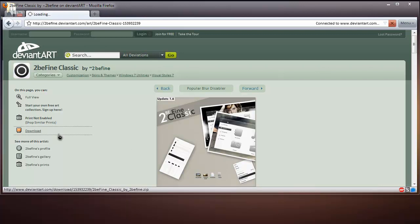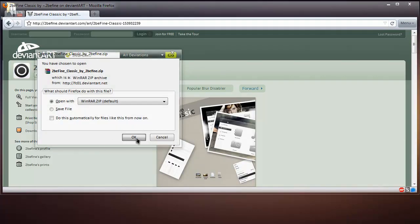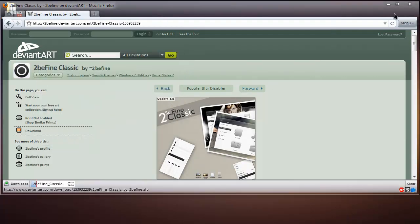Alright, so you want to download this and open it with WinRAR or 7-Zip, whatever you have installed. I'm going to open it with WinRAR and when it finishes...